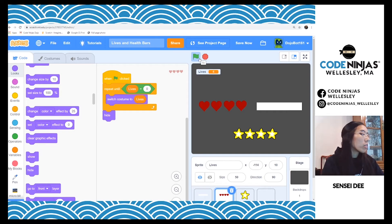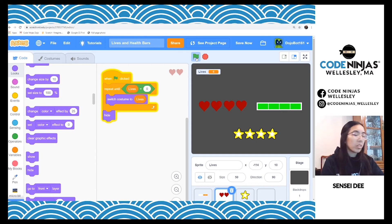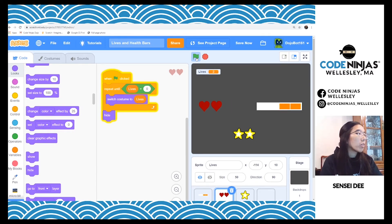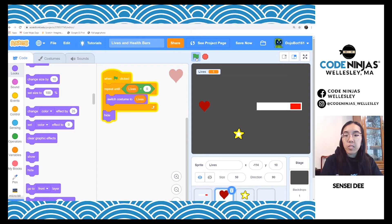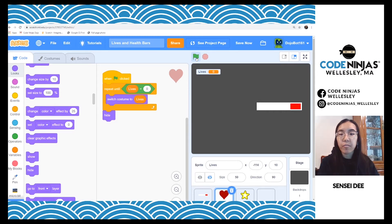I've coded on another sprite that you can't see here what happens when you lose lives. As you go downwards, the lives reduce. And then after it hits zero, I hide it. So that's one way to do it.